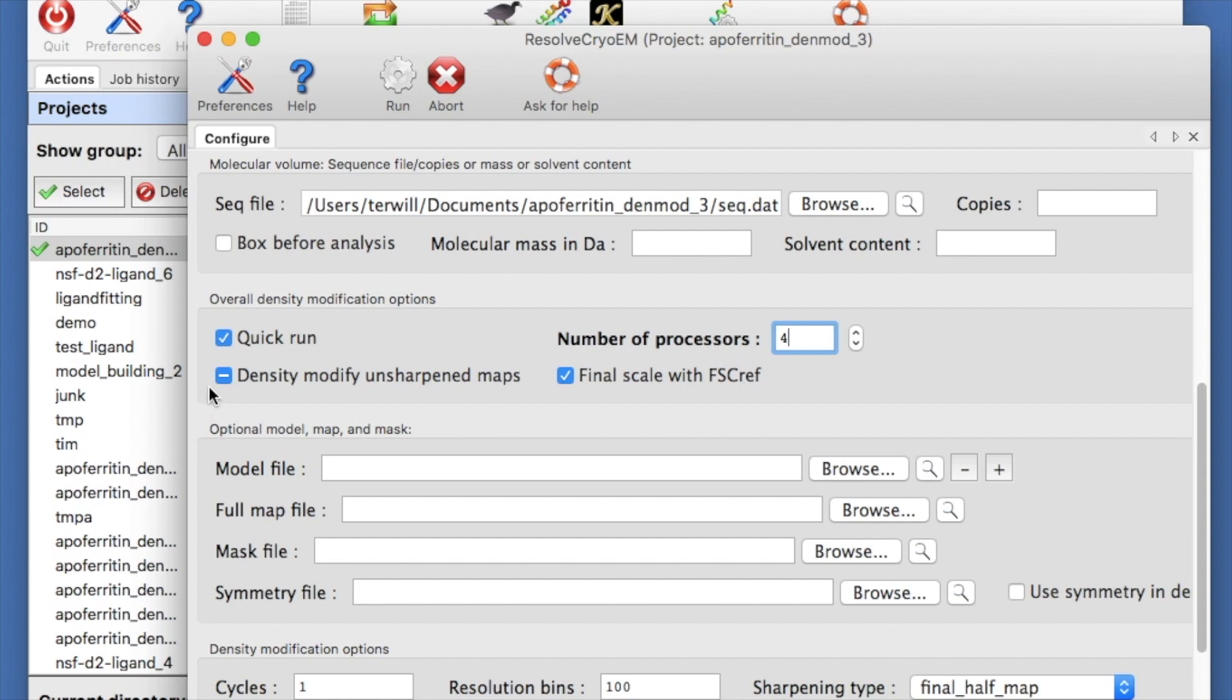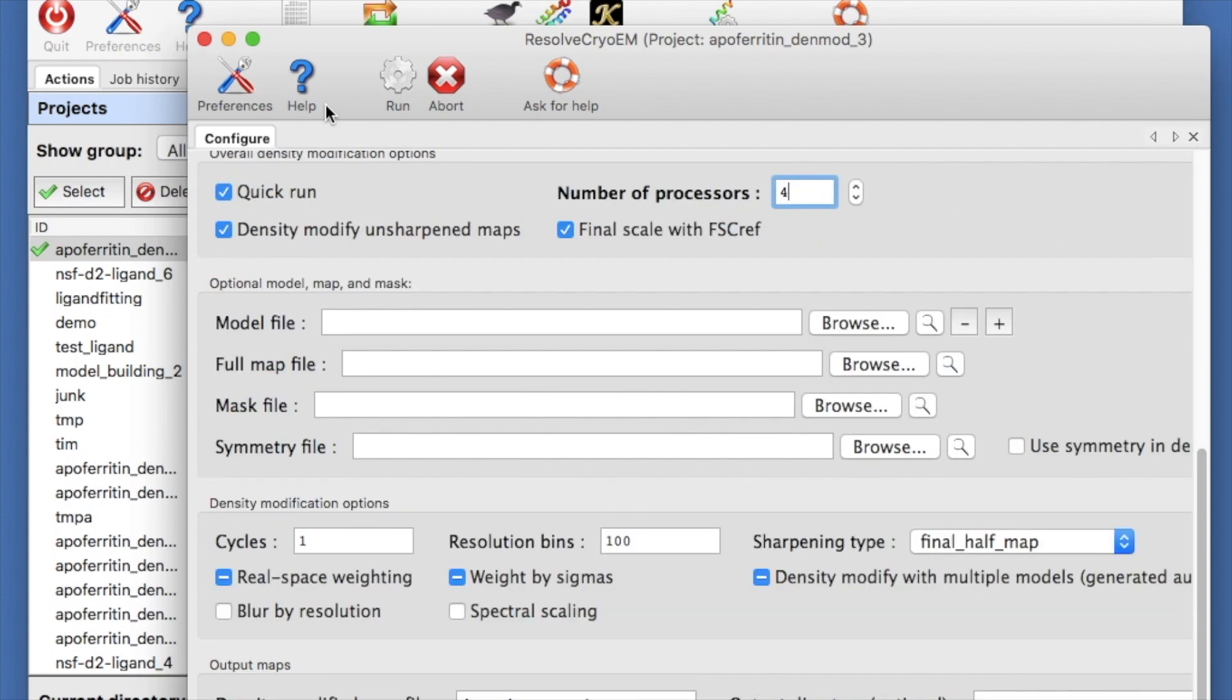And let's density modify unsharpened maps. This sometimes helps for high resolution maps. The alternative is to use maps with half map sharpening applied. We're ready to go. Hit Run to start density modification.